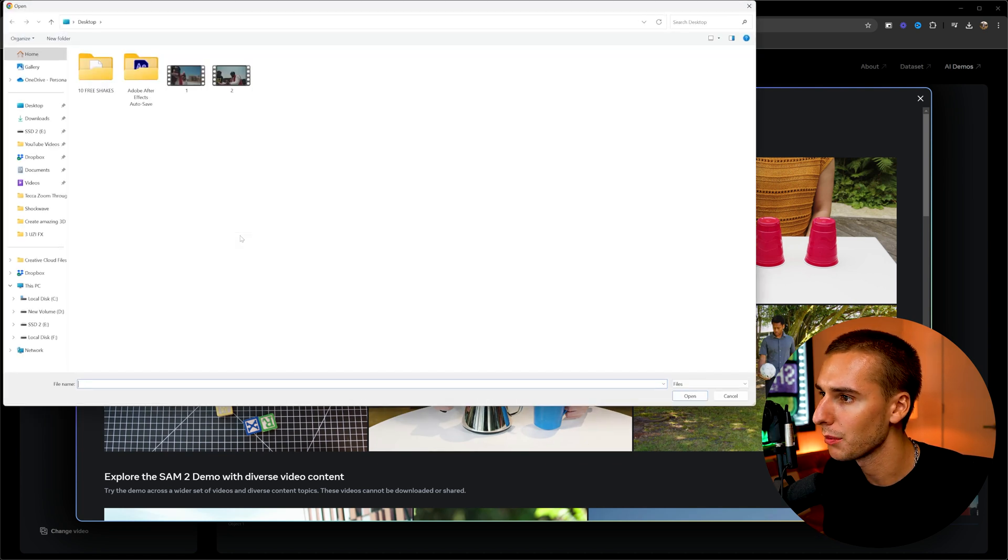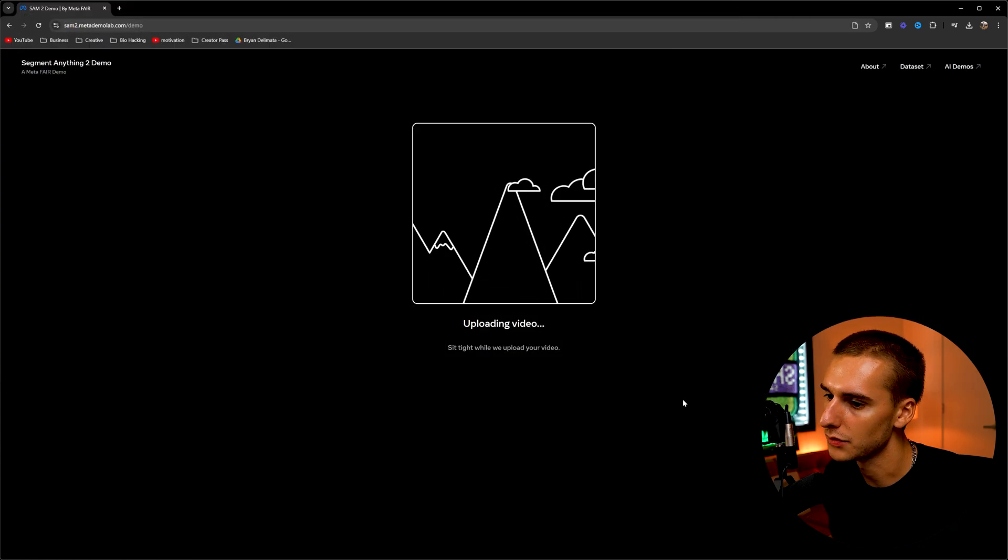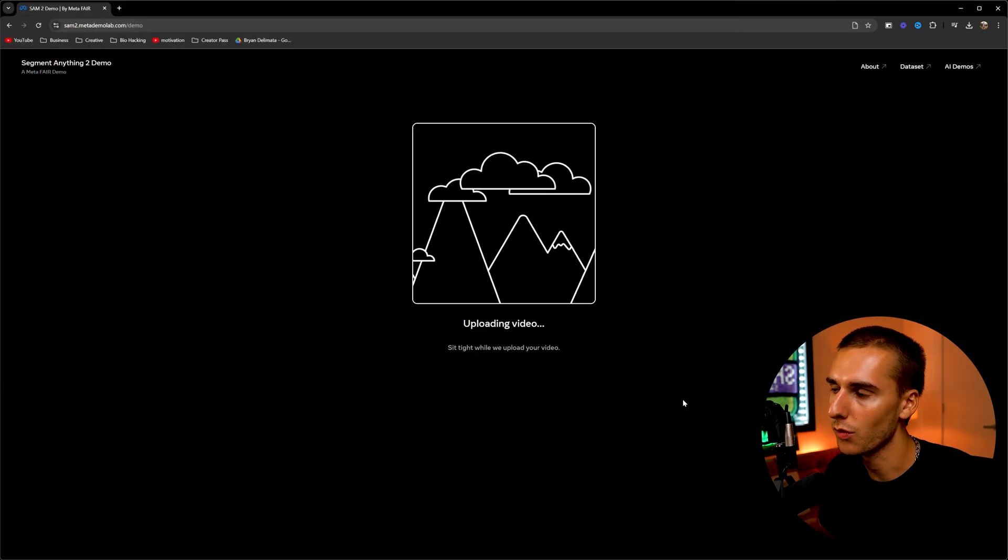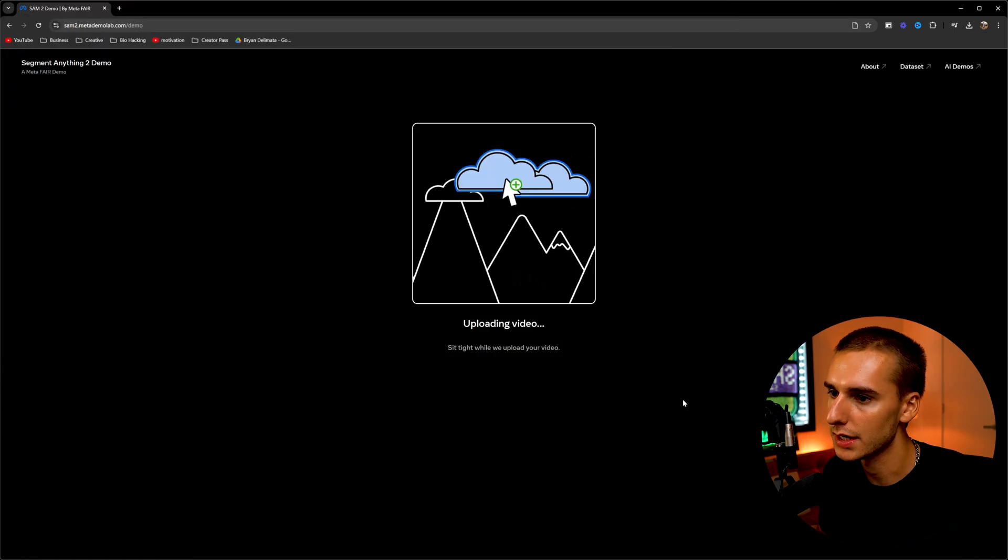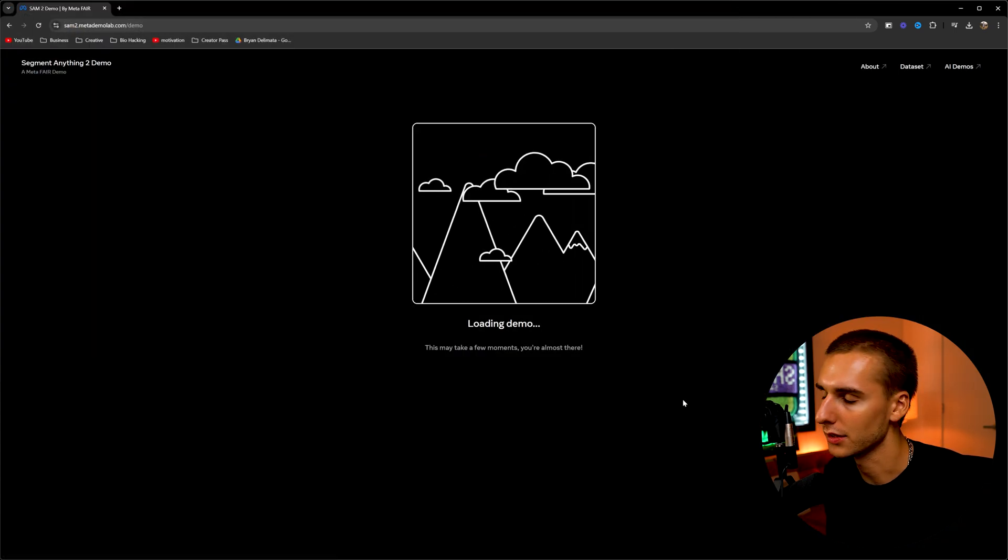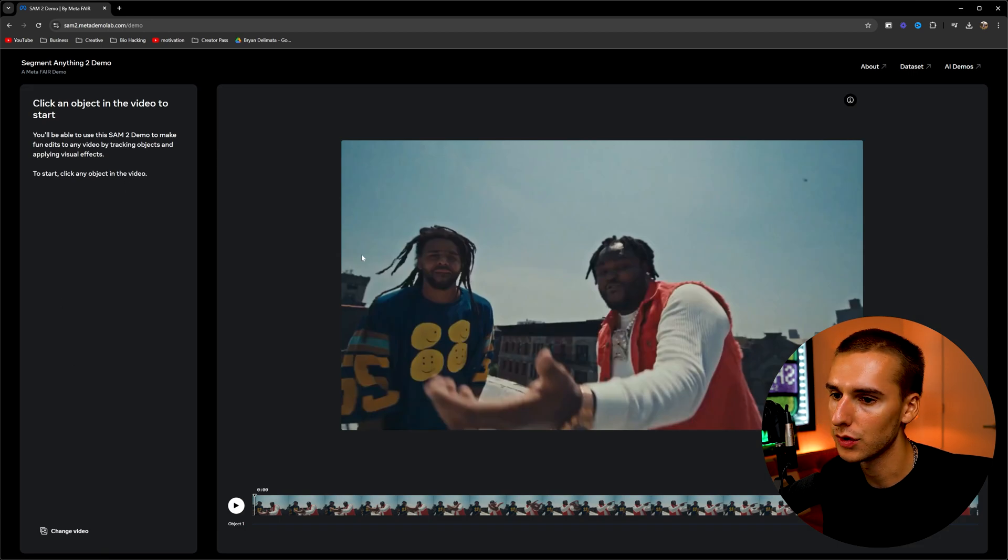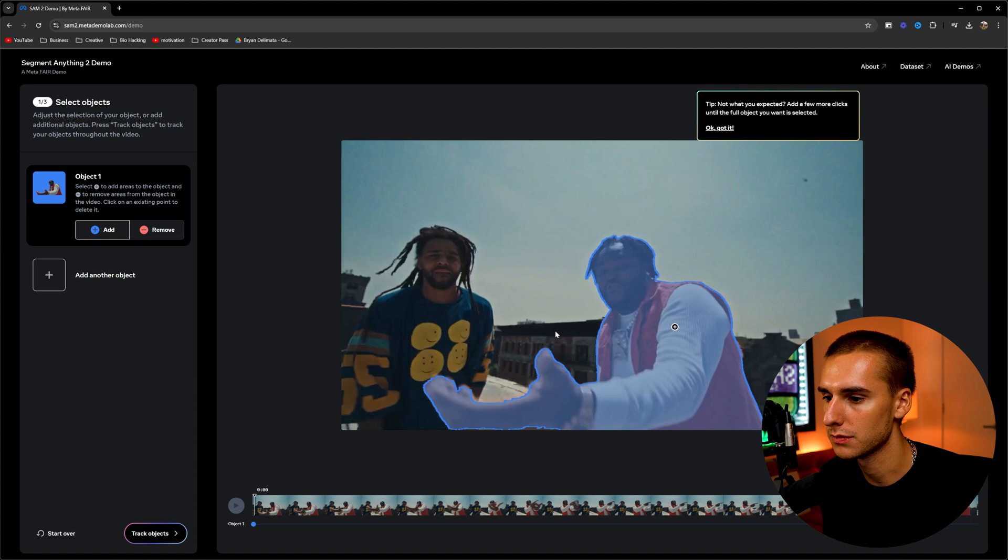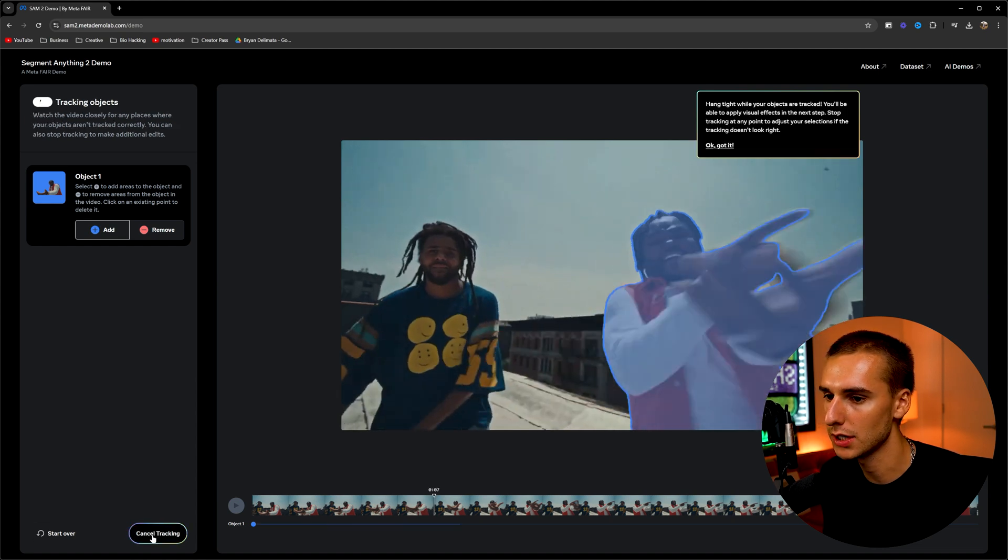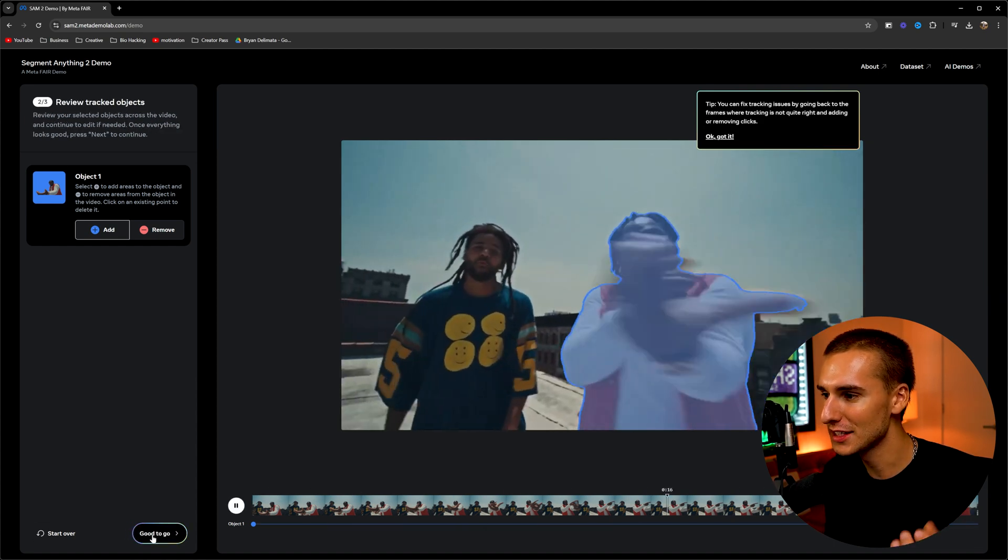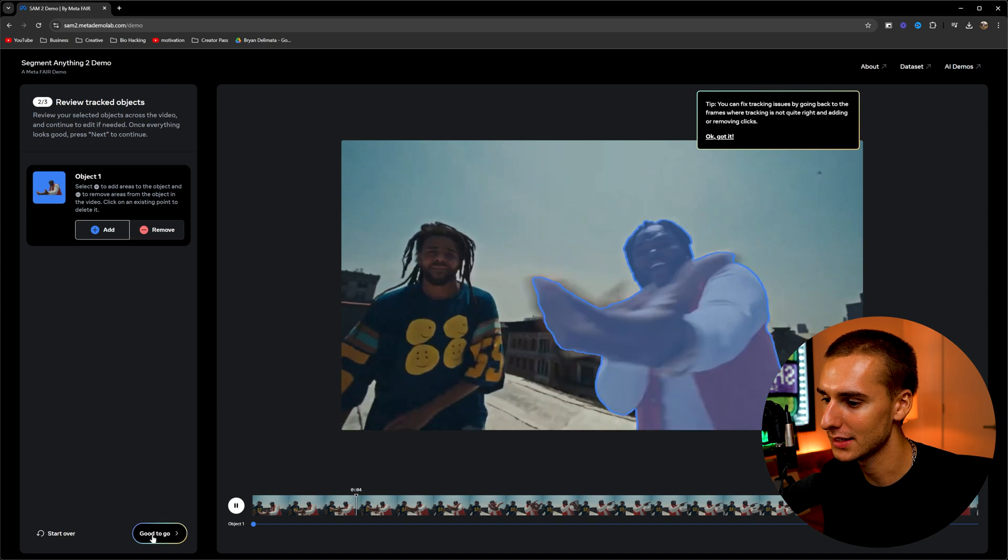We're going to go ahead and click upload and then upload our clip. Obviously it depends on your internet speed and the website, but it'll take a second to upload. I think this is a little bit better than going through and rotoscoping. And then all you have to do to rotoscope out your subject is just click on the subject. It's actually insane. And then you just click track objects and it's done. Like this website is insane.